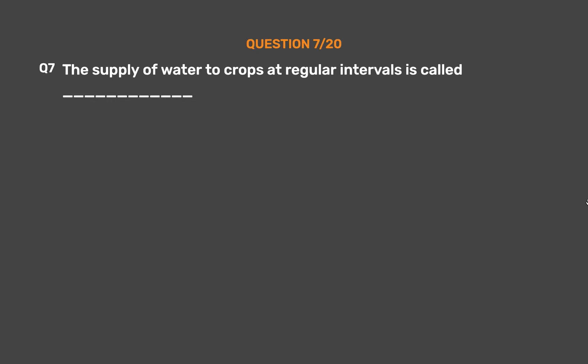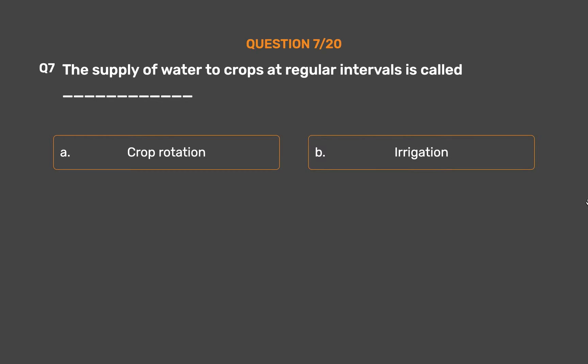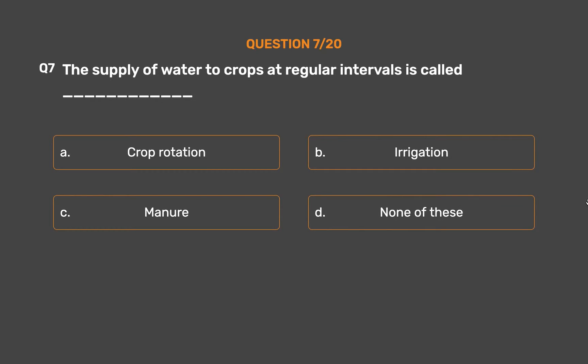Question No. 7: The supply of water to crops at regular intervals is called ___. Option A: Crop rotation. Option B: Irrigation. Option C: Manure. Option D: None of these.